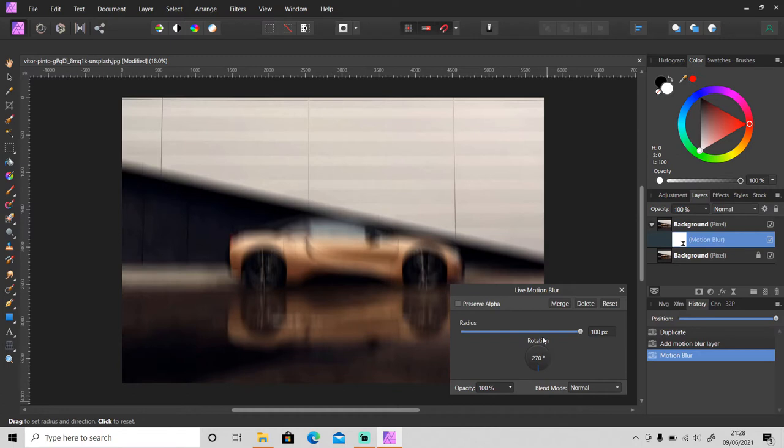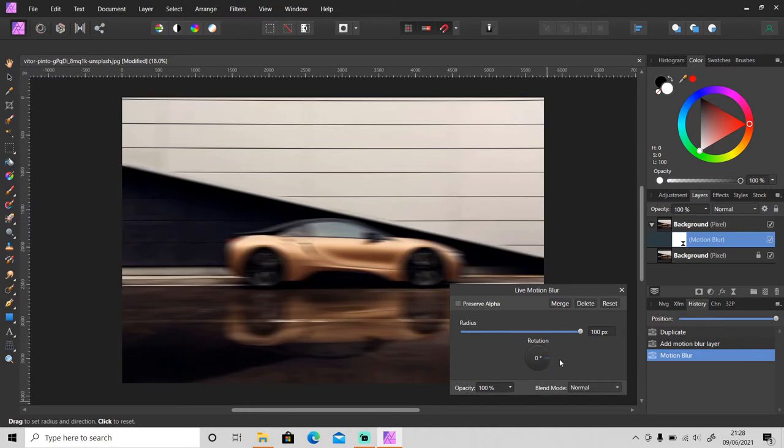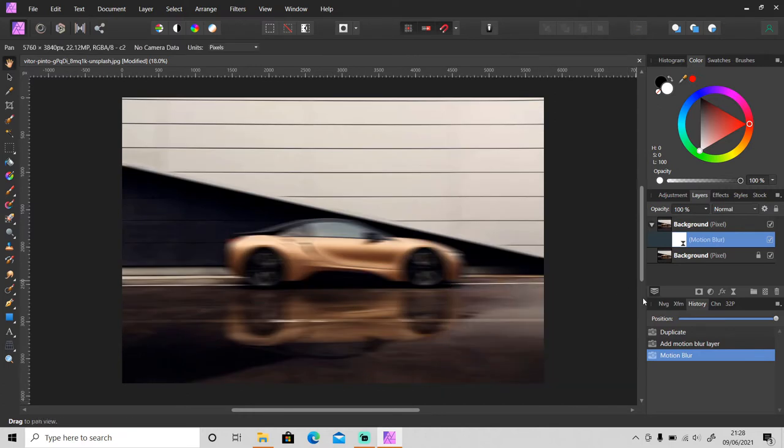But if it's facing downside or upside, you need to change it to 90 or 270. Just follow the direction of the object. I'm going to set it back to zero, then I close it.